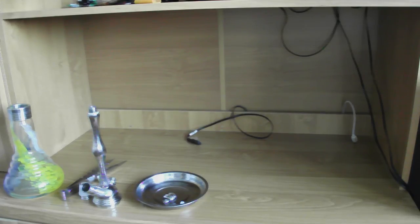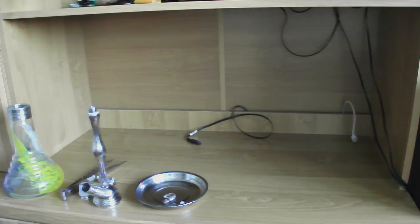I tak będę teraz rozpalać i swoje odczucia będę mówił w trakcie mojego palenia. Również pokażę wam fajkę złożoną. Tak więc zapraszam na część drugą.